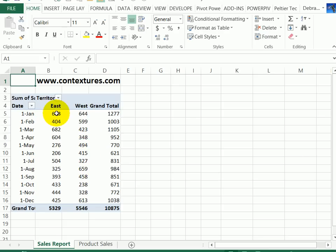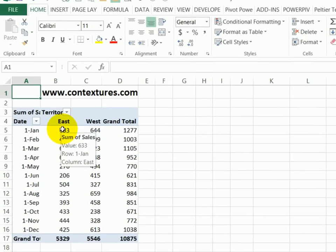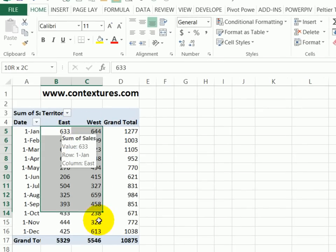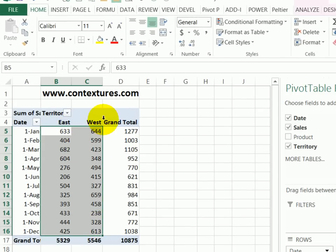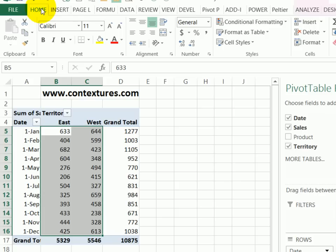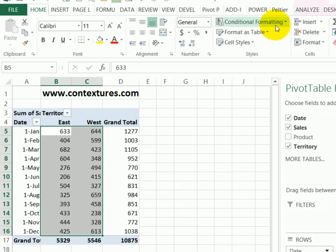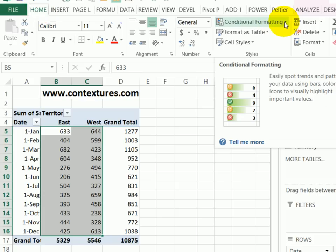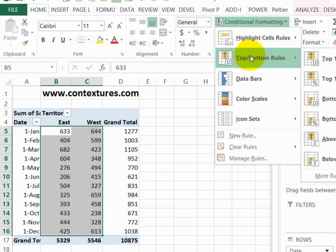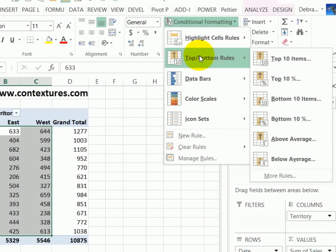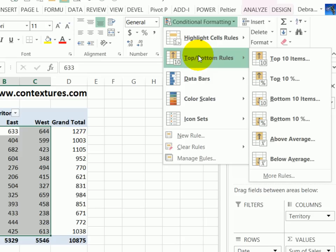We're going to apply conditional formatting to the data for the east and west region for each date. So I've selected those cells, and on the home tab of the ribbon, I'll click conditional formatting.